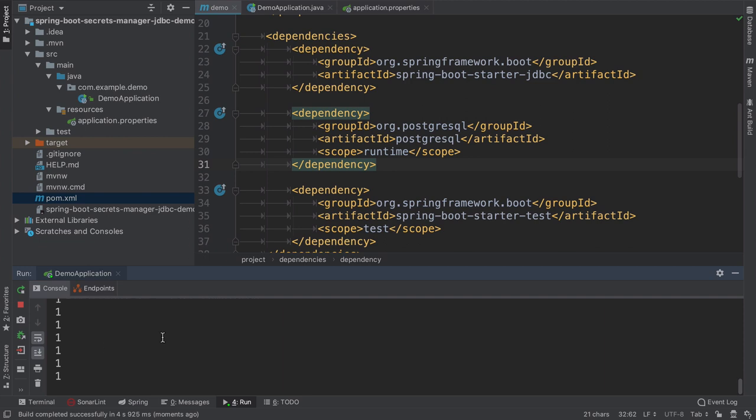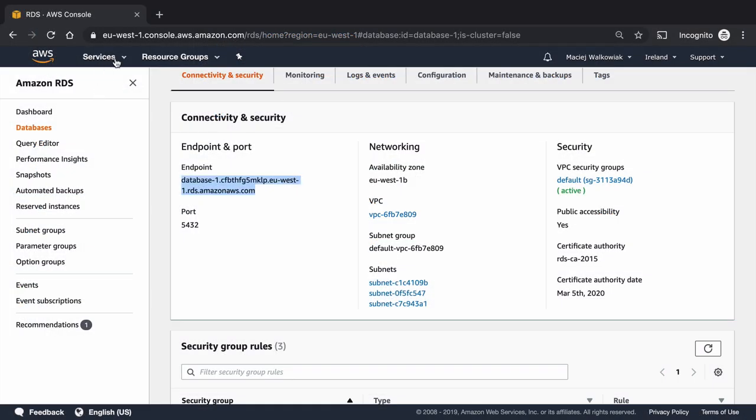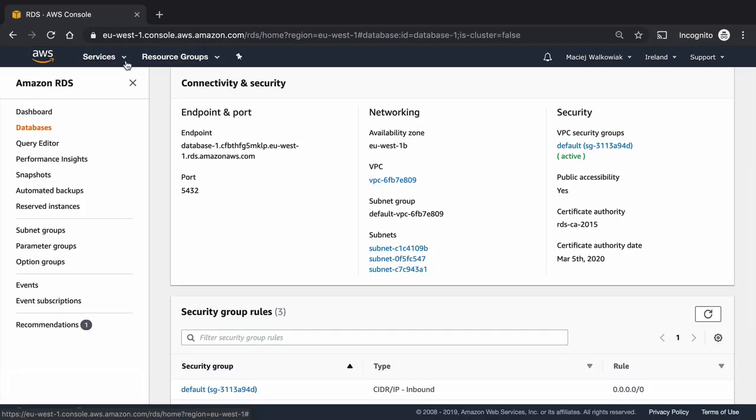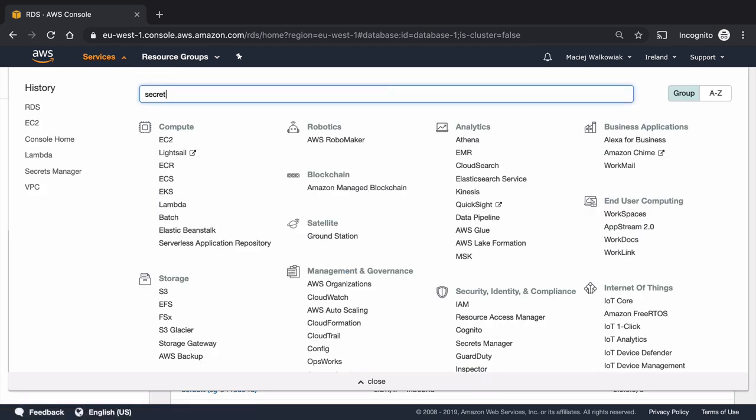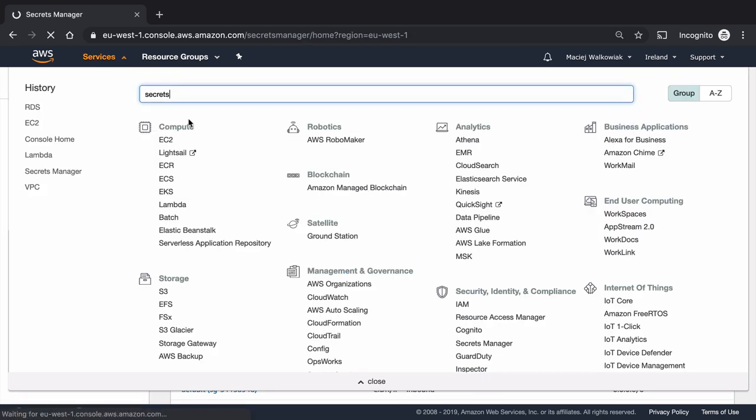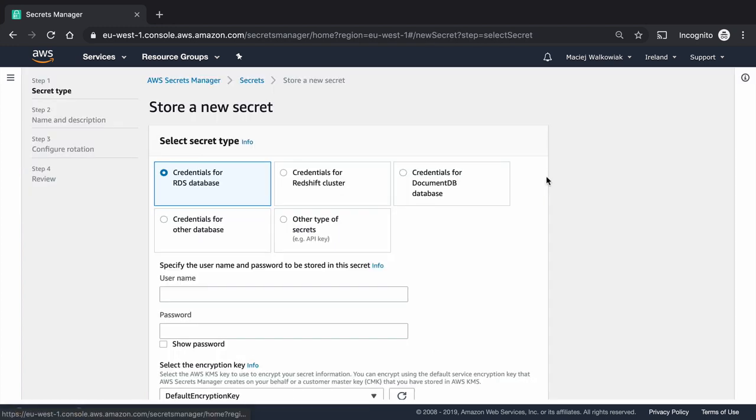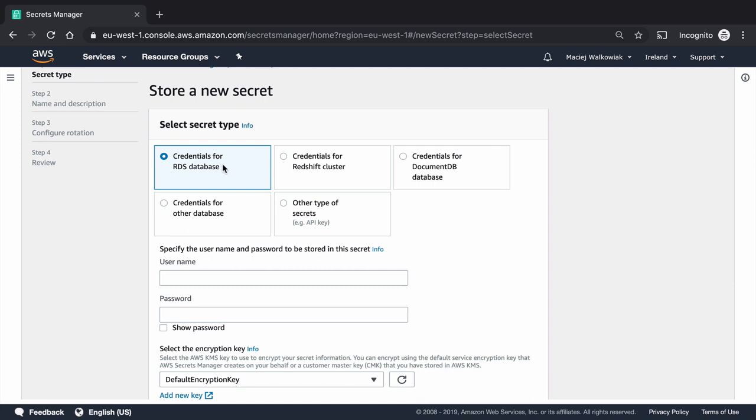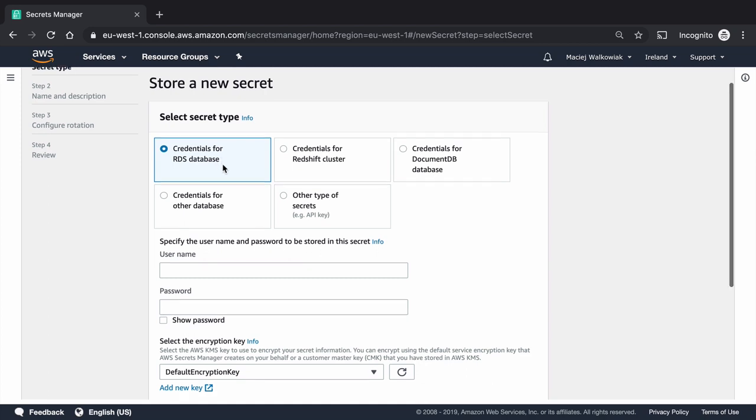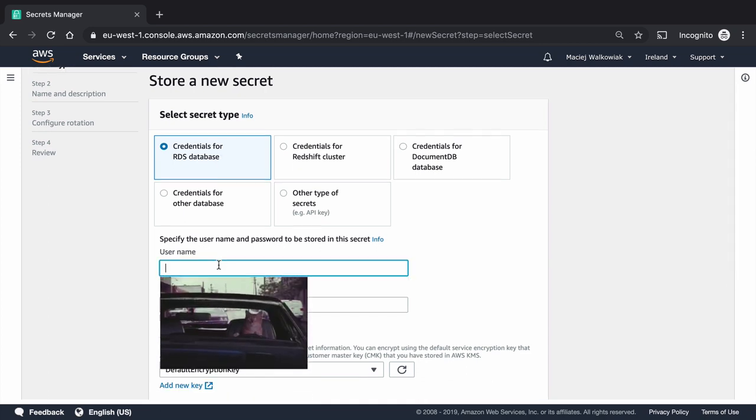What we will do now is we will set up a password rotation for this RDS instance using AWS secrets manager. I am back to AWS console, in services, I go to secrets manager. Here I have an option to store a new secret.